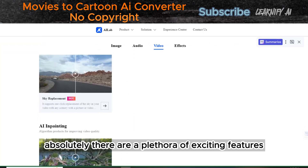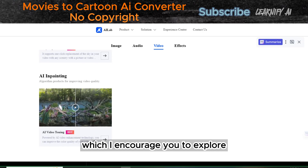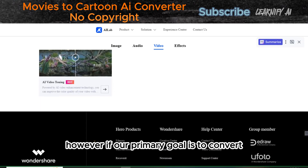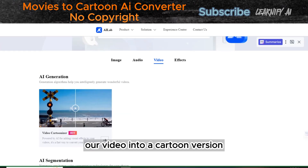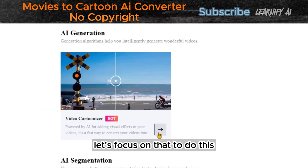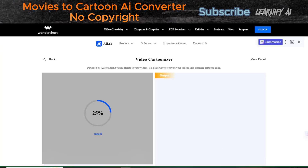There are a plethora of exciting features such as sky replacement and AI in-painting, which I encourage you to explore. However, if our primary goal is to convert our video into a cartoon version, let's focus on that. To do this, click on the arrow located next to Cartoonizer.